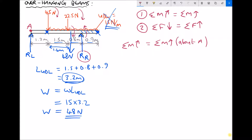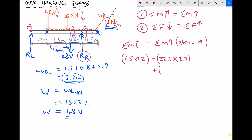Taking clockwise moments about point A: the 45 newton force is 1.2 metres from the left-hand support. The 22.5 newton force is at a distance of 1.2 plus 1.5 = 2.7 metres. The 48 newton force (replacing the UDL) is at a distance of 1.6 plus 1.2 = 2.8 metres from the left-hand support. We always take the distance back to the support.